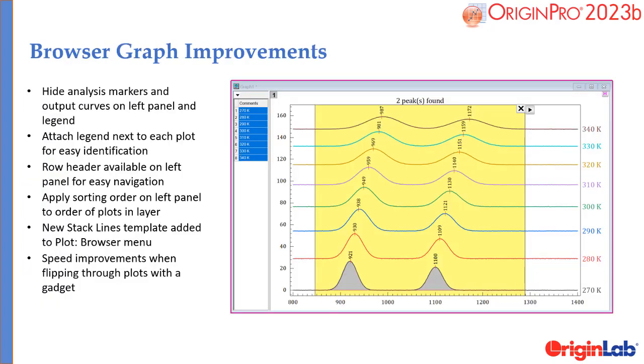Several improvements have been added to the browser graph for exploring and analyzing multi-channel data.